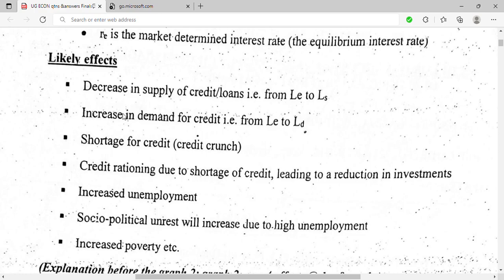At the same time, there was an increase in demand for credit, because when the interest rate is low, more people want to borrow. So demand increased while supply decreased, resulting in a shortage of credit — also called a credit crunch. The low interest rate set by the Bank of Uganda created this imbalance.